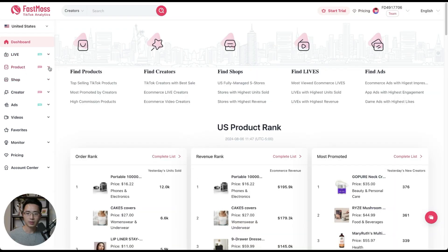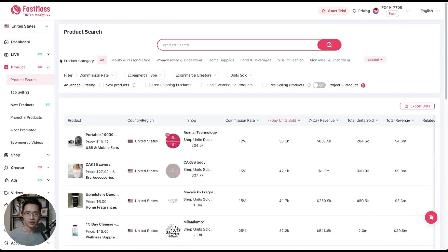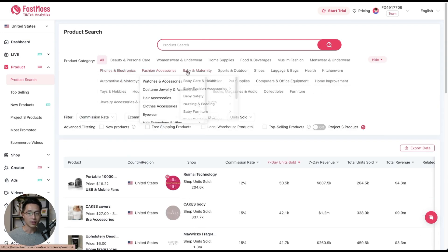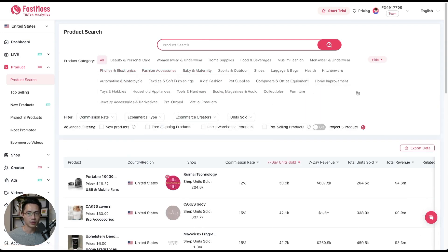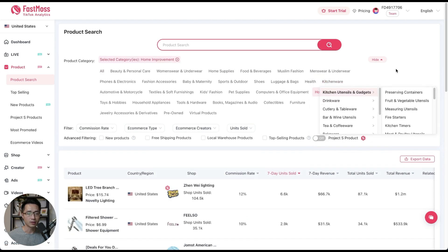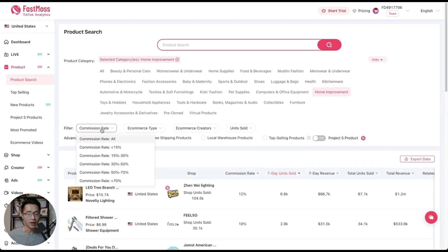Let's click on the dropdown on product and first click on product search. This is where you can search for any products on TikTok. You can narrow down by category — if there's a specific niche you're in, click expand and you'll see all the categories and subcategories. For this example, let's pick home improvement. For filters, you can filter by commission rate if there's a specific commission rate you're looking for.